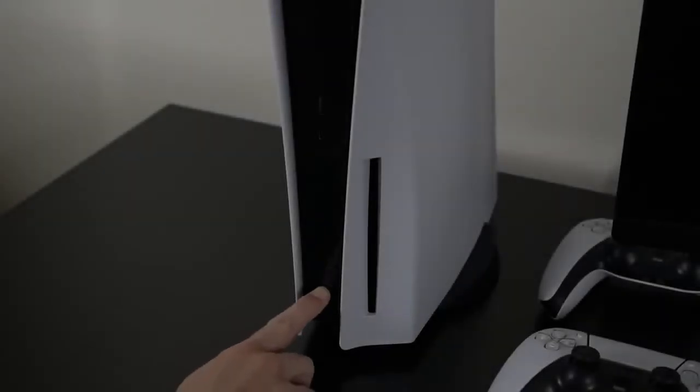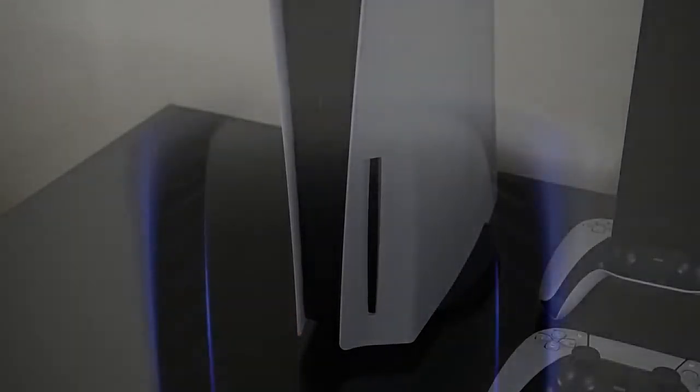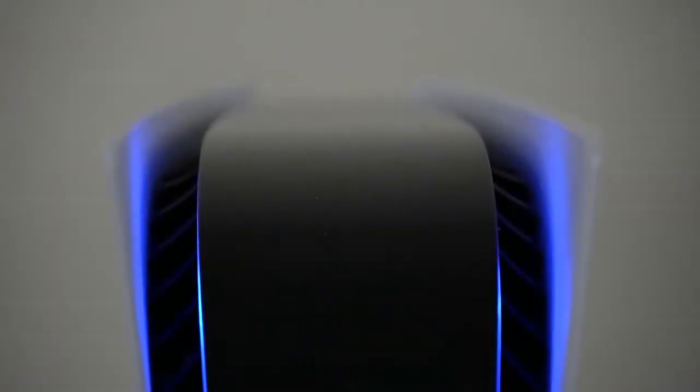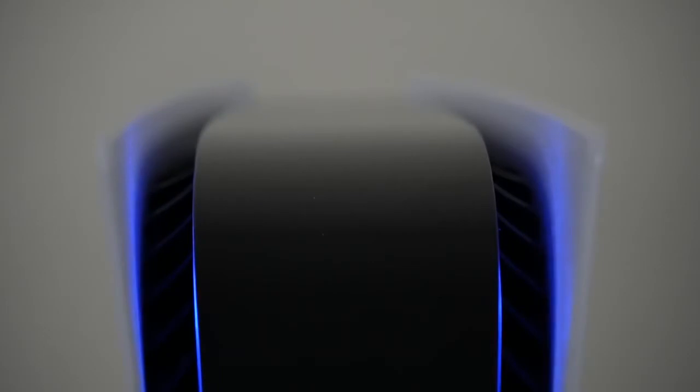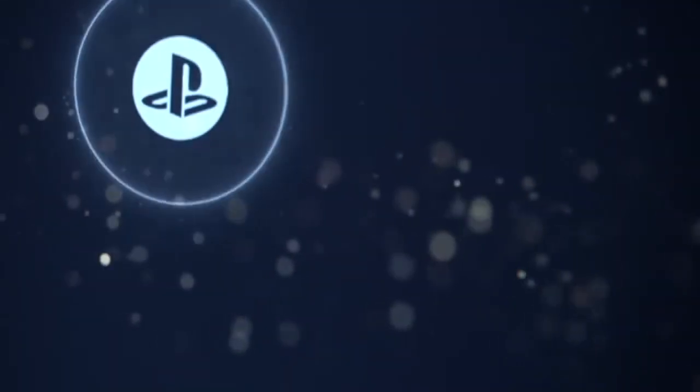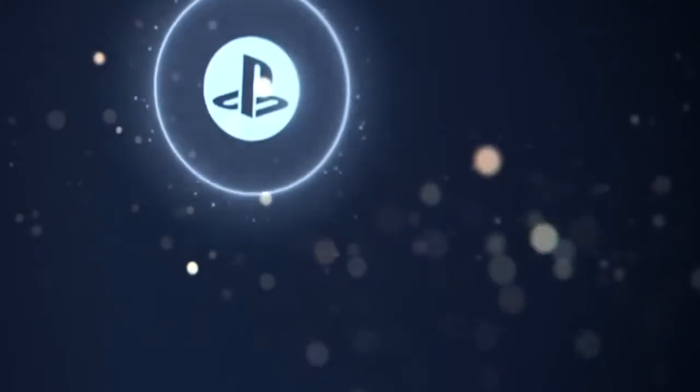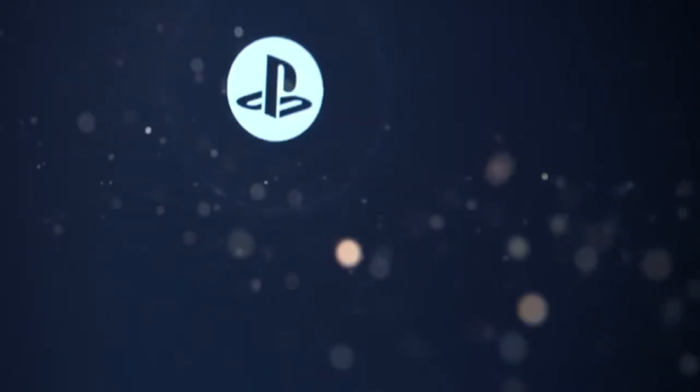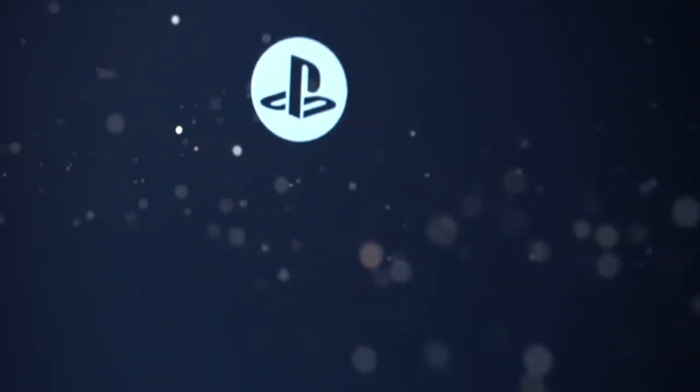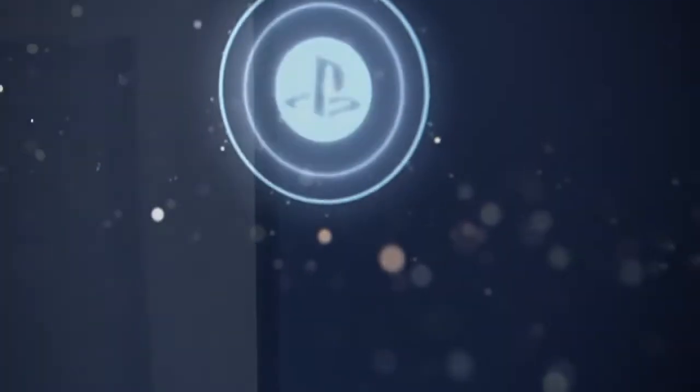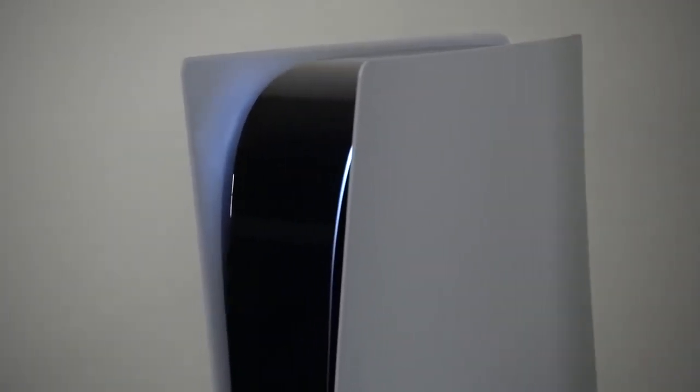What's going on everyone and welcome back to another tips and tricks video for the PS5. Today I'm going to be showing you guys what happens when you turn on the PlayStation 5 for the very first time. There's actually a very special system startup that only happens once, so I'm going to show you guys what that looks like today and we'll also be taking a look at some of the basic menu options in the PlayStation 5 dashboard. So without further ado, let's go ahead and get started.